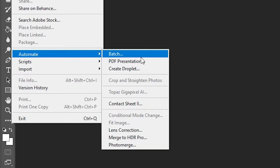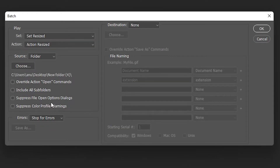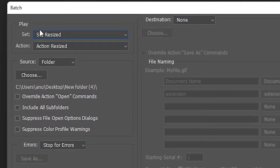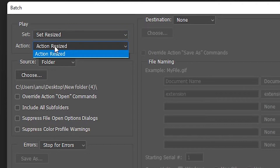Now minimize the Actions panel and go to File. Find Automate, then go to Automate and select Batch.